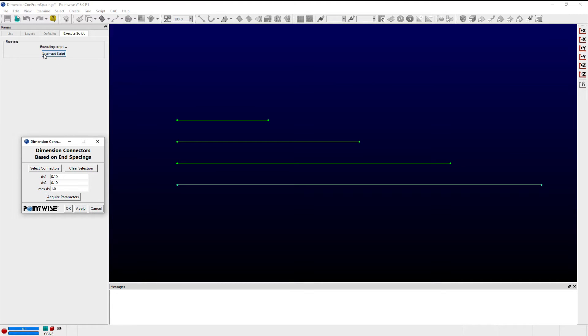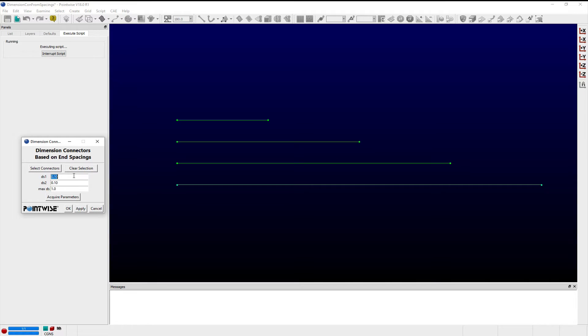Clicking the Clear Selection button will undo the current active selection. The entry fields for DS1, DS2, and MaxDS allow users to explicitly specify the desired beginning, ending, and maximum spacing between grid points for each connector respectively.